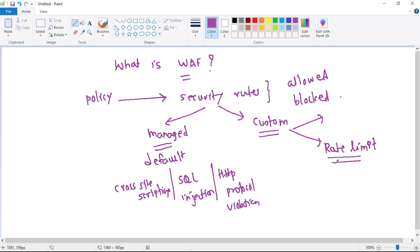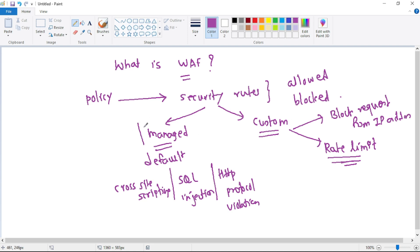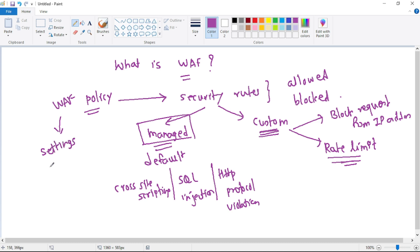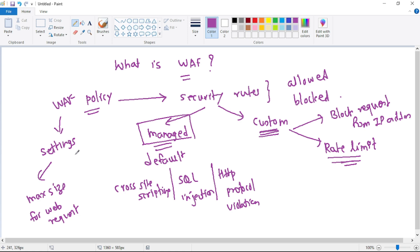In custom rules we can apply rate limiting — for example, we can block requests from a particular IP address, from a particular geolocation, or from certain IP addresses. Generally for a typical web app, the managed rules are enough and we may not need to create our own custom rules. In the web policy we can also configure additional settings, such as the maximum size for a web request or the maximum size of a file that can be uploaded. Essentially, the web policy provides everything needed to protect our web app from common security attacks.